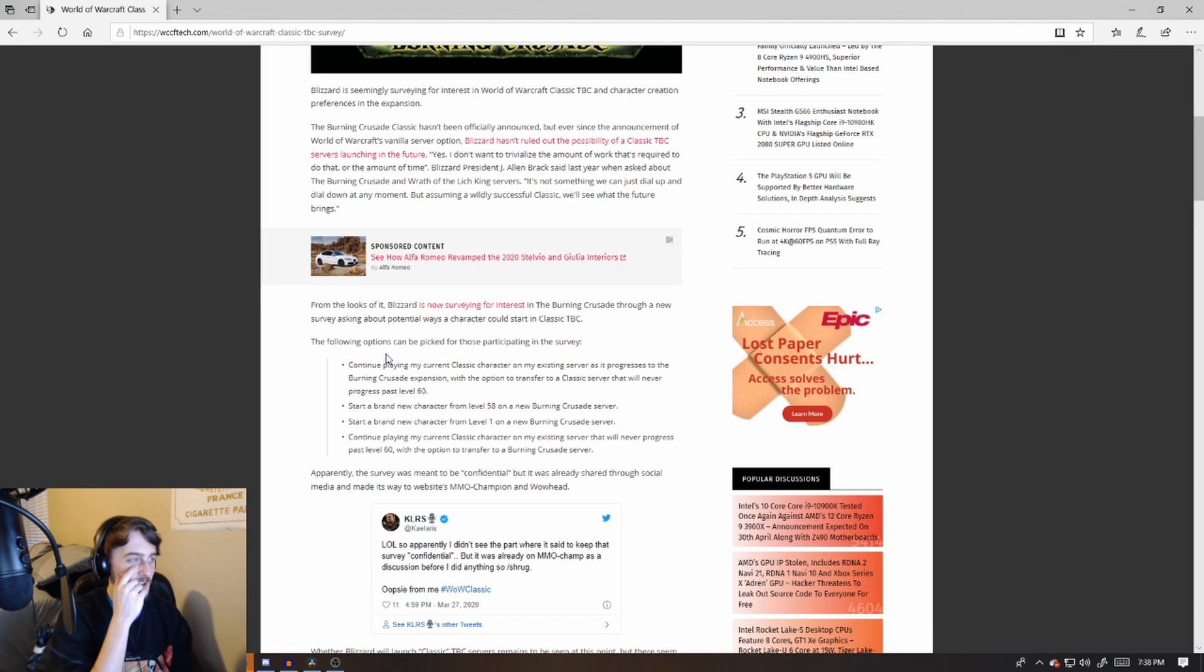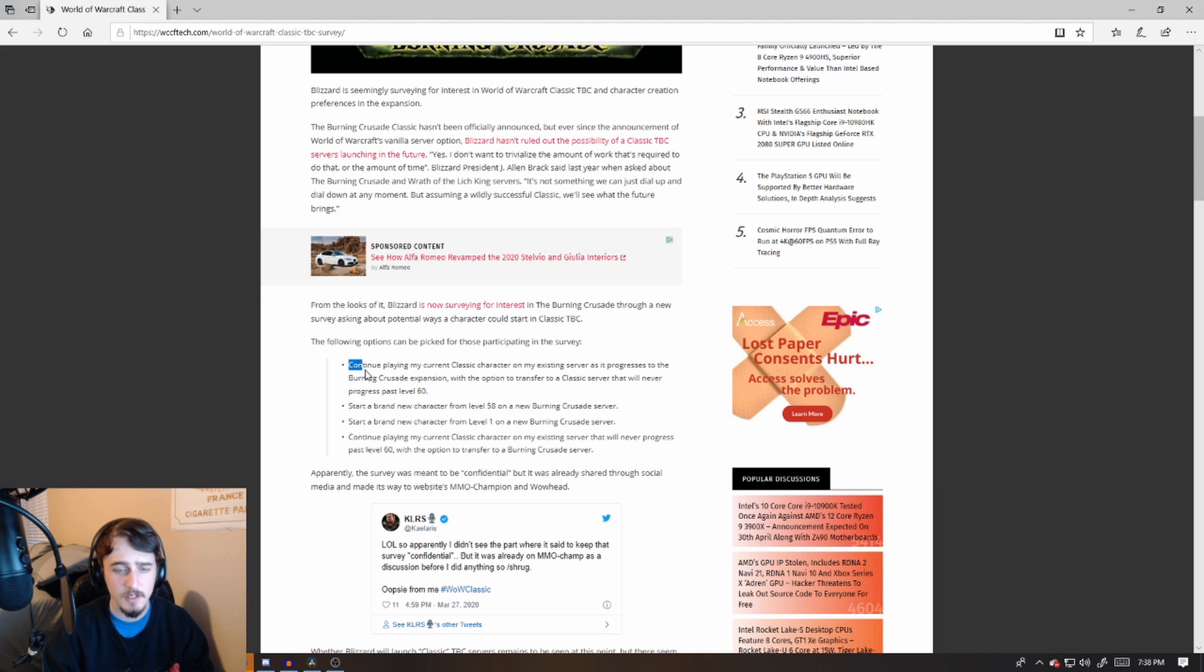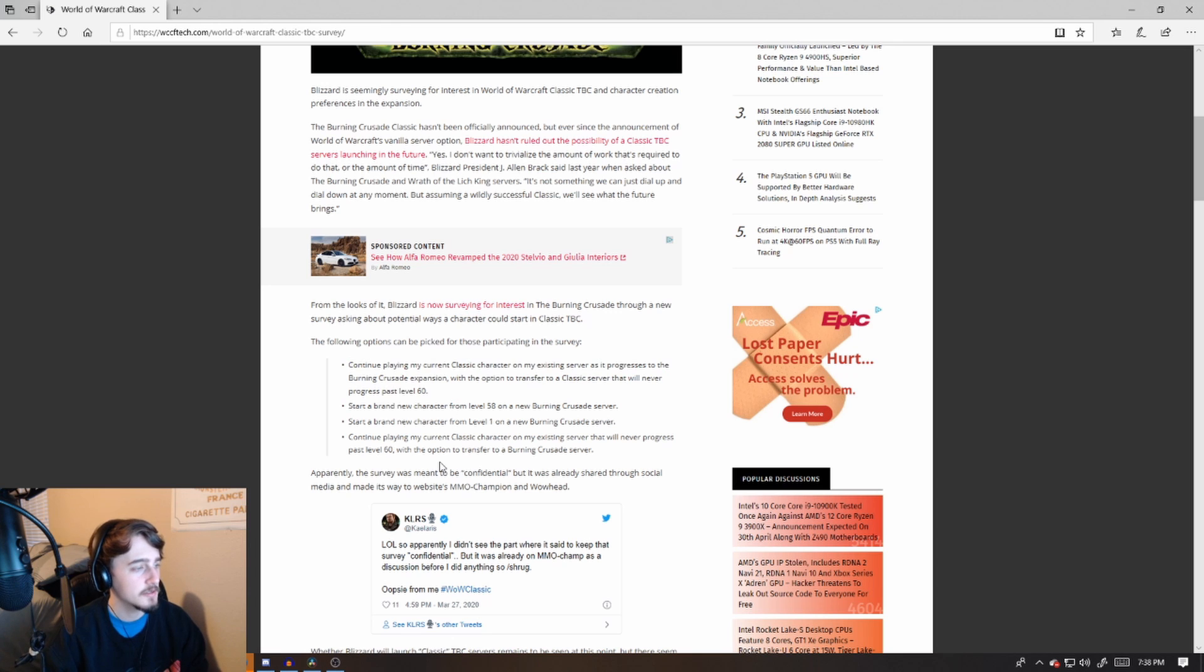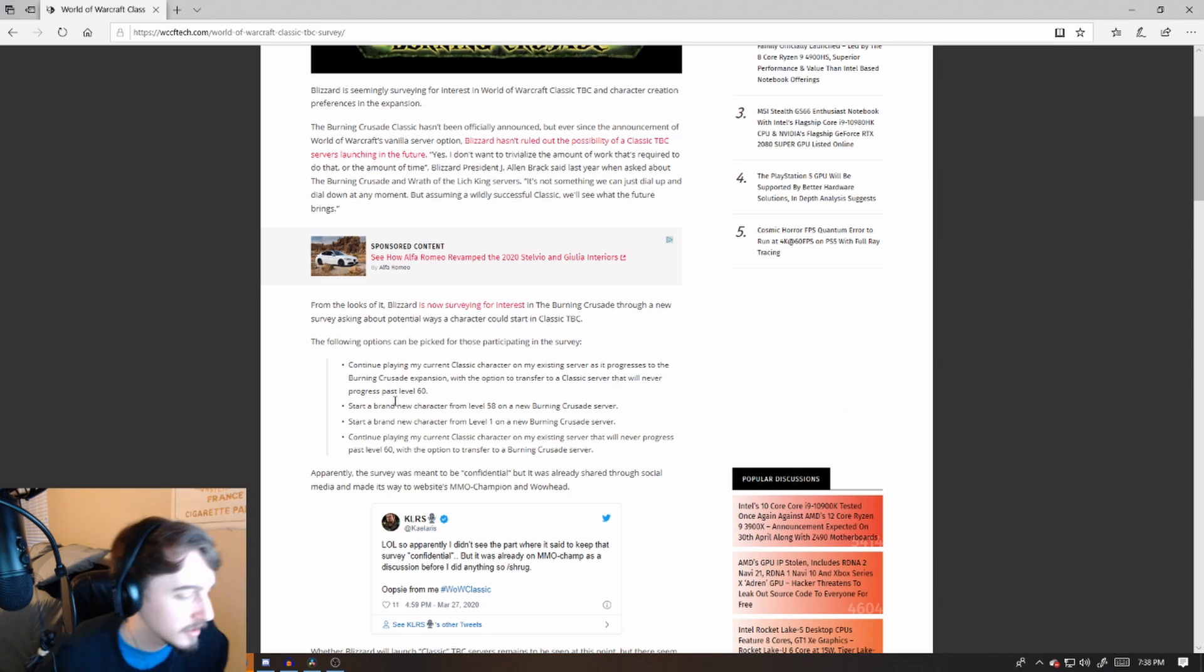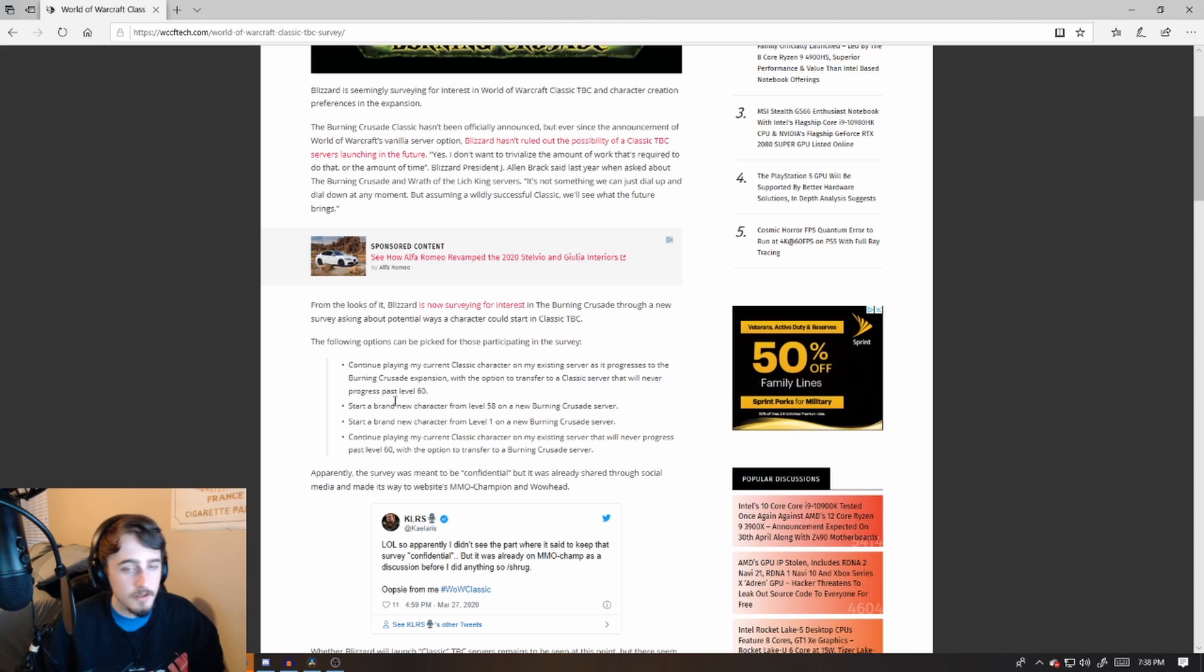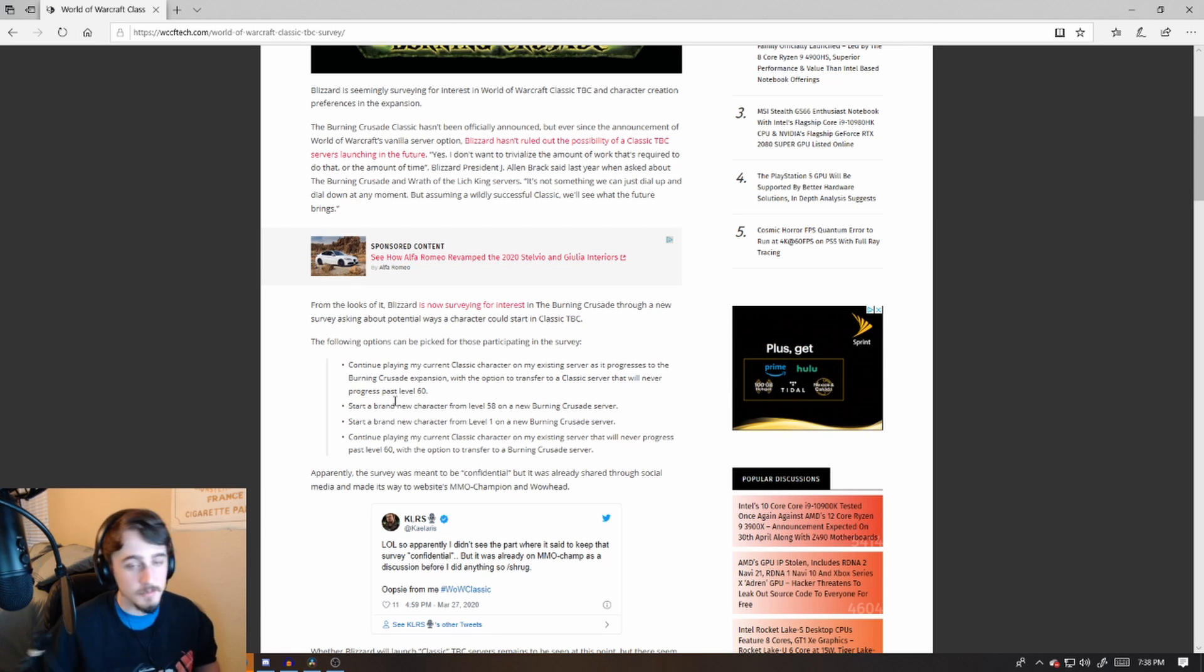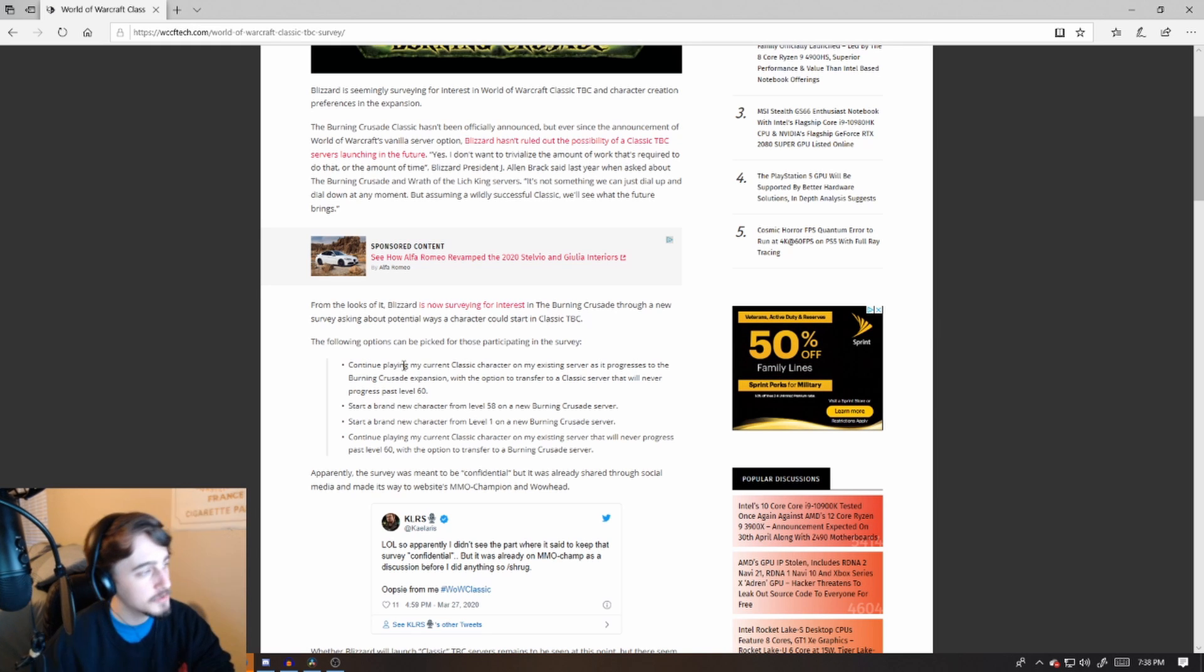Hey guys, what's up? I just wanted to make this video real quick to talk about the survey that Blizzard sent out recently. Blizzard sent out a survey, apparently confidential according to this tweet here, basically announcing that they're going to be doing TBC servers because they want to know what people think about how they're going to do it. They're not even asking do you want it or not, they're asking how do you want it to be released. So anyway, without further ado, let's just get into it. They got four options here.